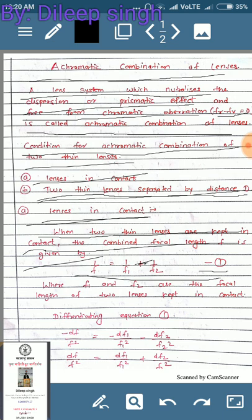Now we differentiate equation number one. Since the differentiation of 1/x is −1/x², we get: −df/f² = −df1/f1² − df2/f2². All minus signs cancel, giving: df/f² = df1/f1² + df2/f2².